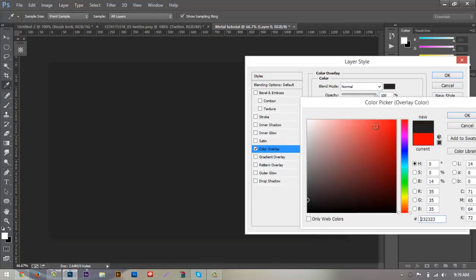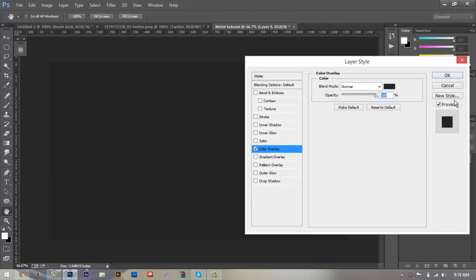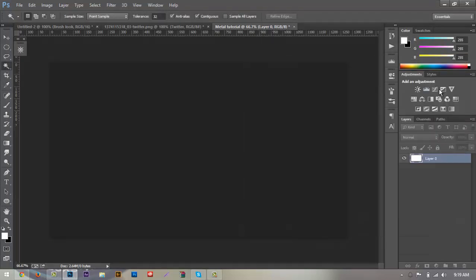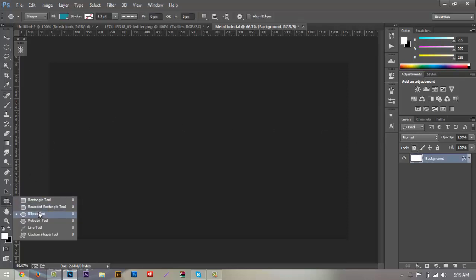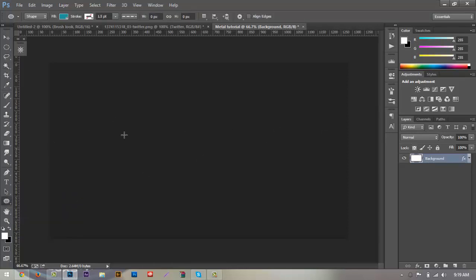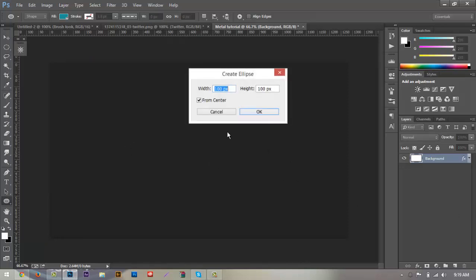Change the background to a light grayish, darkish black color. Add a color overlay — that looks pretty good — hit OK. Close that up and we'll call this the background layer to keep everything nice and organized.